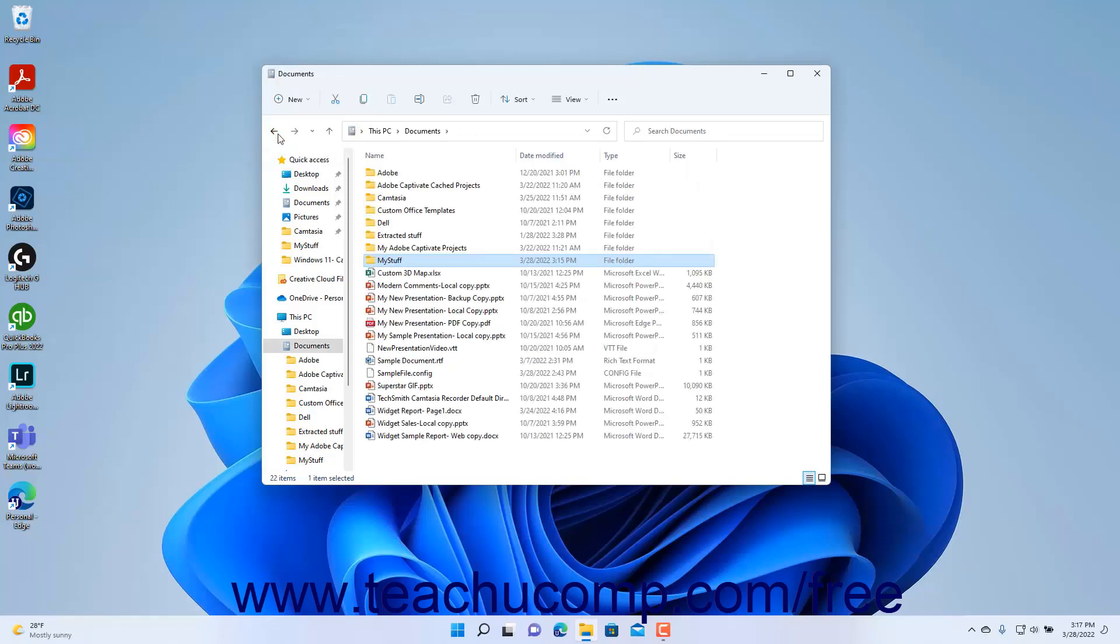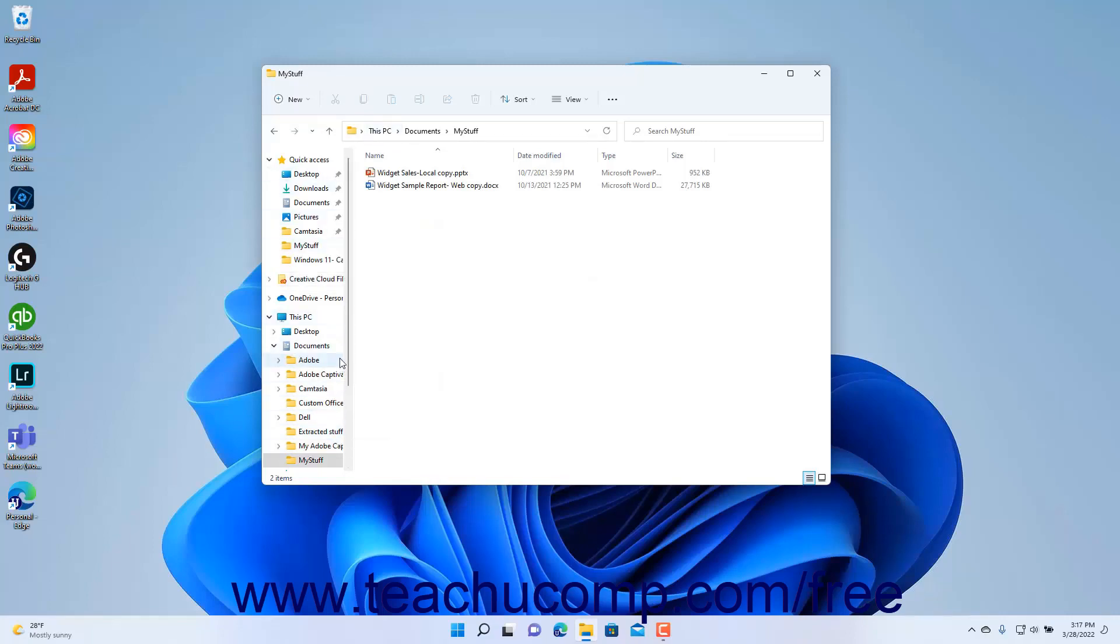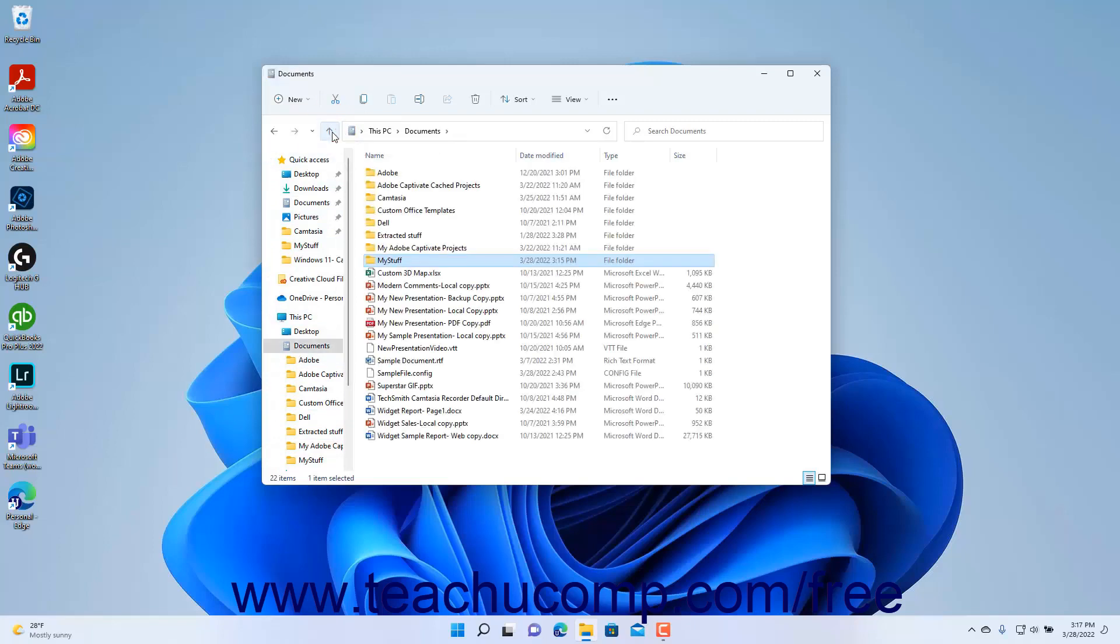To move forward again into the folder you just left if needed, click the Forward button. Alternatively, to move up one folder level within the folder hierarchy as shown in the navigation pane at the left side of the File Explorer window, click the Up button to move up one folder.